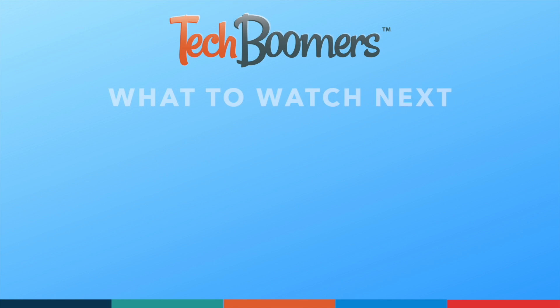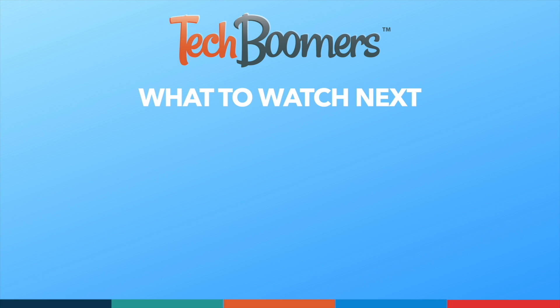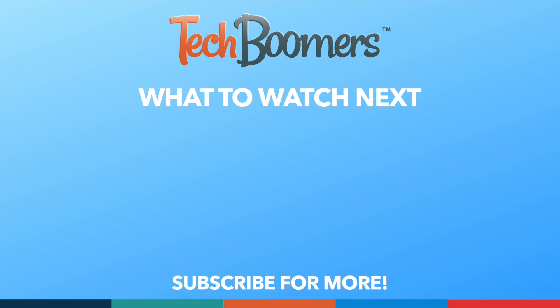Thanks for watching. If you found this video helpful, we'd love it if you'd hit the thumbs up button below and subscribe to our channel. We put out great new tech tutorials like this one every week.